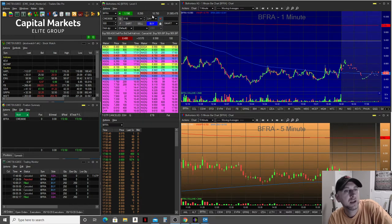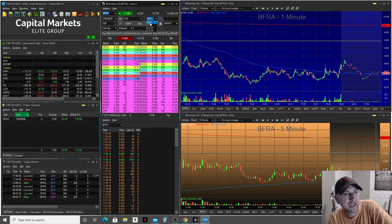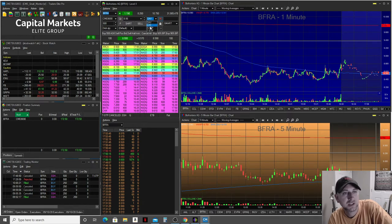You go right here to where it says "Day." If you have it as Day, that's where you would place your trades in and out intraday. This is Good Till Canceled — GTC. So if you place a trade, it's going to be good till canceled.